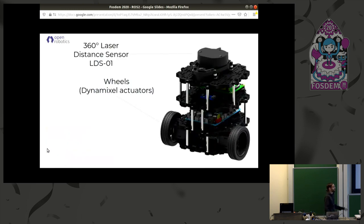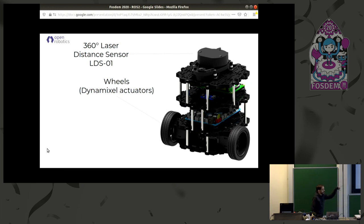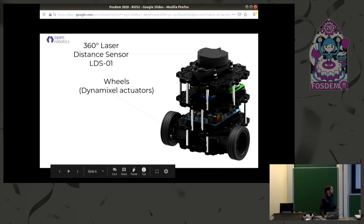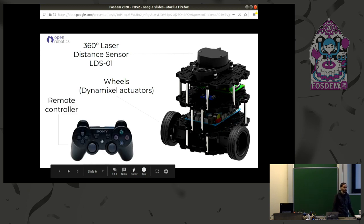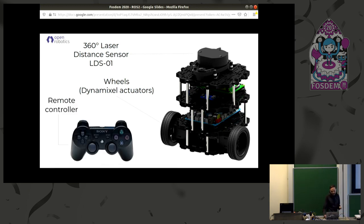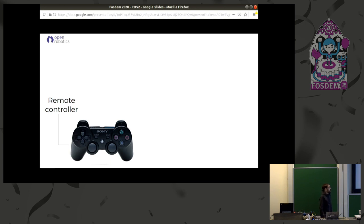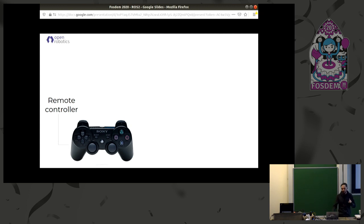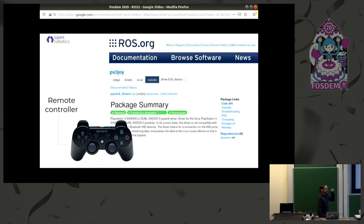Let's focus on a couple of parts to explain in ROS — the laser and the wheels — and let's add some fun with a remote controller so we can move the robot. The first thing we need to do is go to ROS.org and look for an existing package that can work as a driver and support all the ROS interfaces for it. You'll be surprised — there is a package for this.